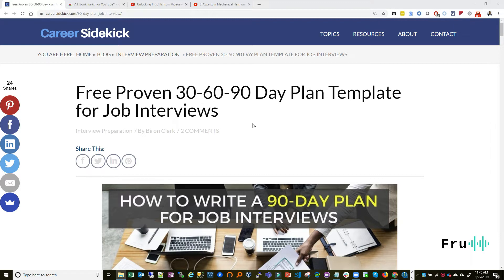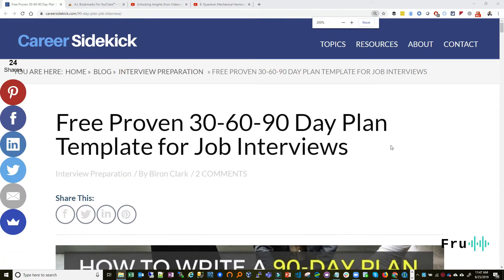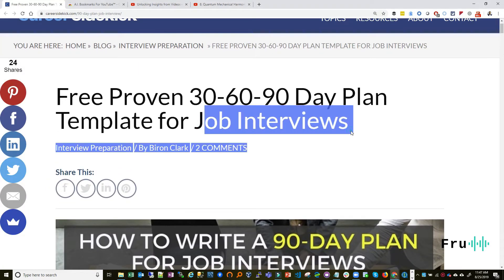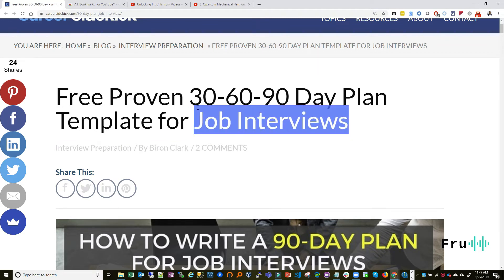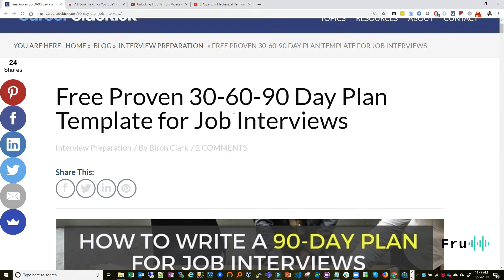In business, when you're starting a company or a startup, people always talk about your business plan — that's just a norm. But when it comes to job interviews and career, it's surprising to me that a lot of people don't have this conversation. This article was particularly refreshing because job interviews and careers are important, and it's really about time we start treating them as such.